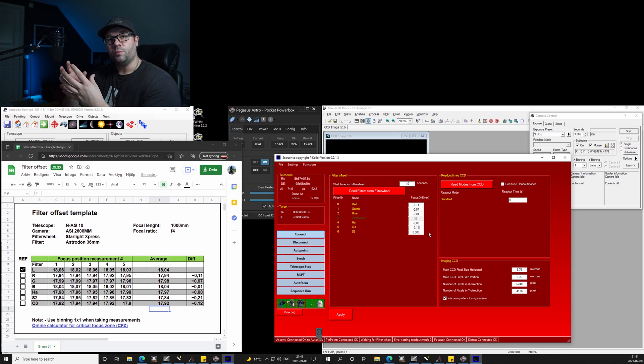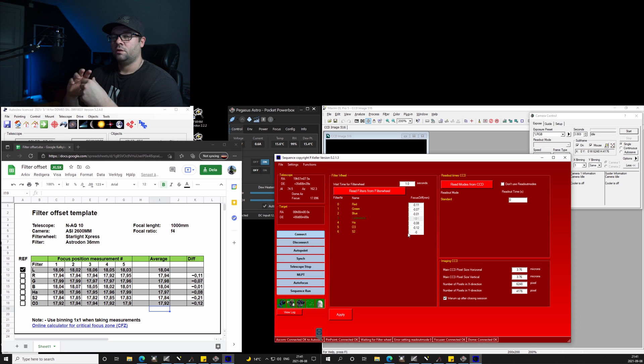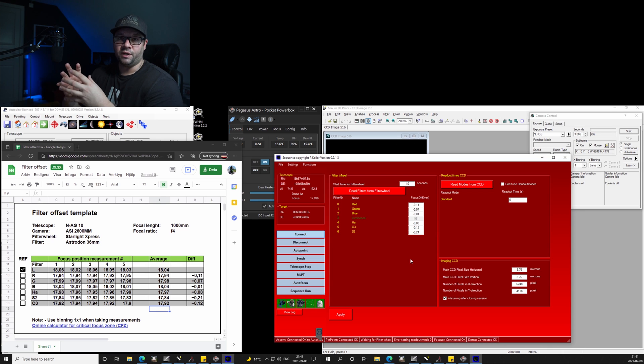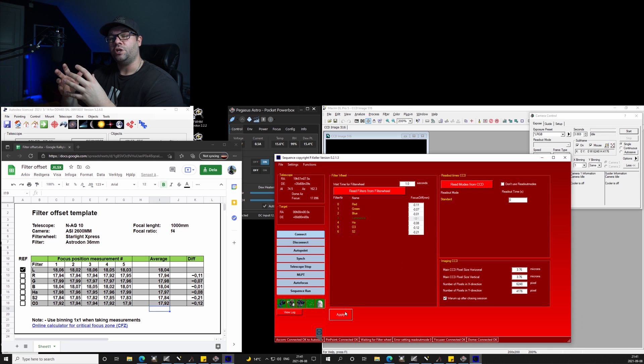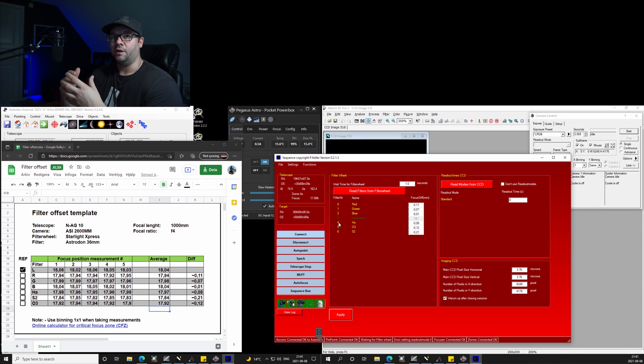What this program is doing is that it remembers those numbers, so when we are running a full sequence, when it changes filter, it will automatically apply that offset number.